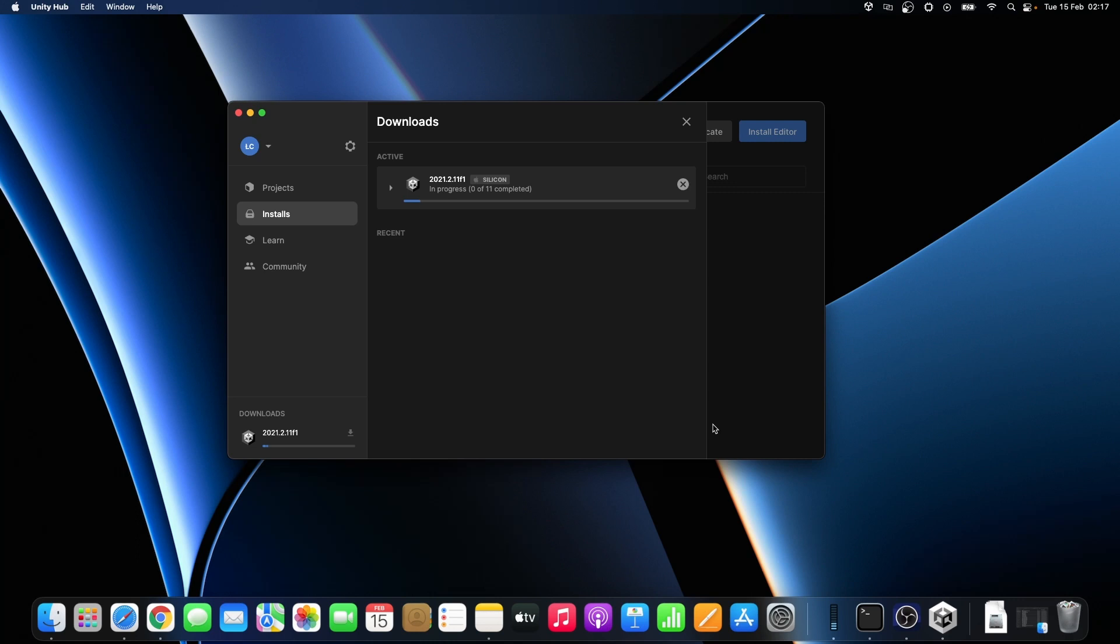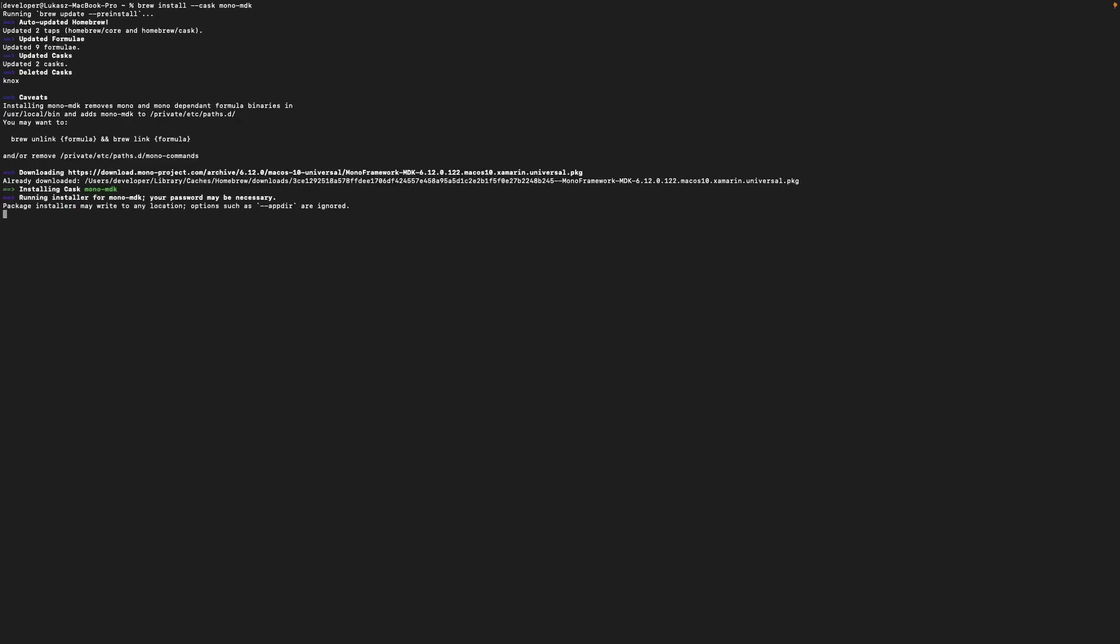While Unity is installing we can go to the next step. Now it's time to install Mono .NET framework. What is very important is to install Mono before you install Visual Studio and C Sharp plugin. Because there is an issue with OmniSharp and C Sharp plugin which I will explain to you in the next part of the video.